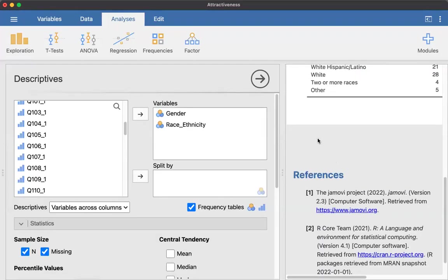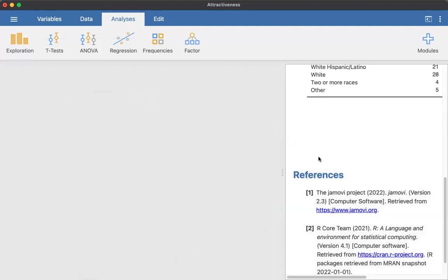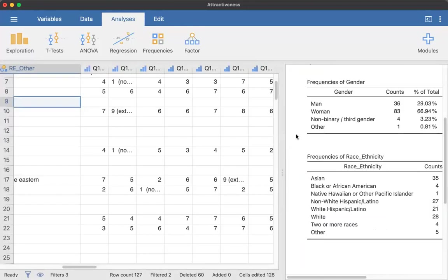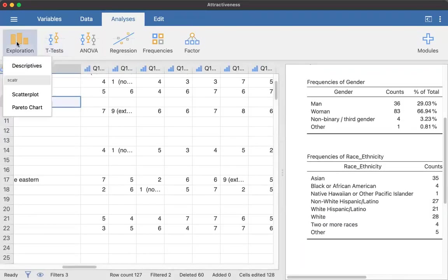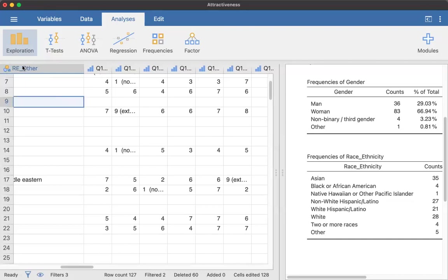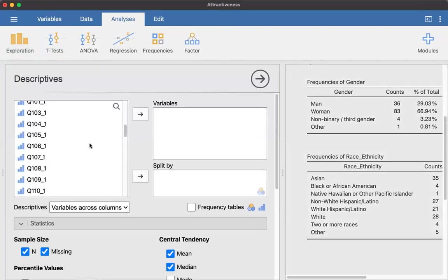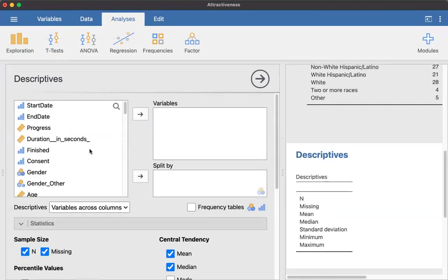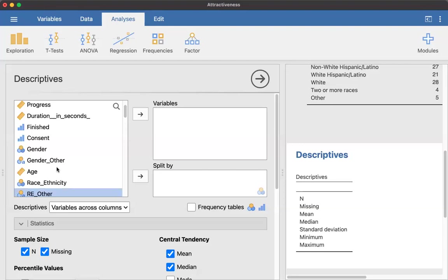Next step, click out anywhere. And we're going to do a new analysis. So I'm going to go back to descriptives. If you don't click out, it's just going to change your existing analysis. So I clicked out so that I could do a new one. So exploration, descriptives, and I'm going to do age.